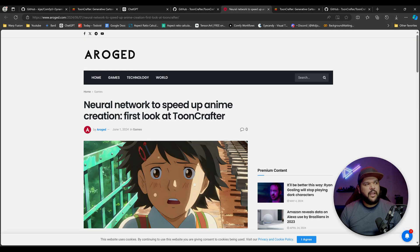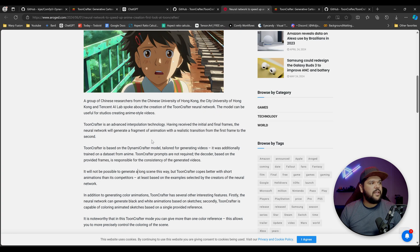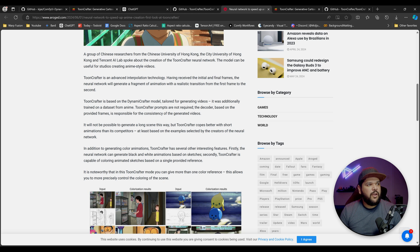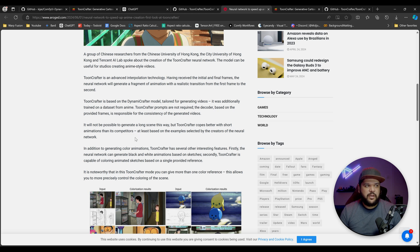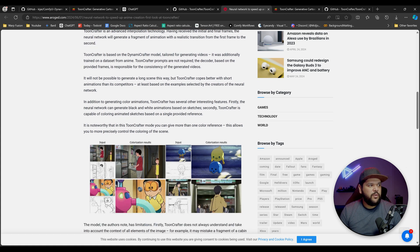Here's an article — I believe it's pronounced Roget — talking about the people behind this. A group of Chinese researchers from the University of Hong Kong, the City University of Hong Kong, and Tencent AI Lab spoke about the creation of the ToonCrafter neural network. The model can be useful for studios creating anime-style videos. ToonCrafter is based on the DynamiCrafter model tailored for generating videos, and was additionally trained on an anime dataset.